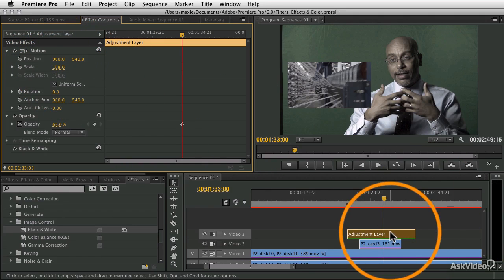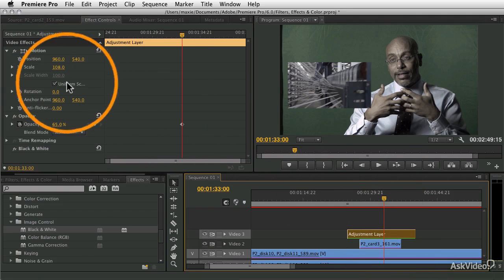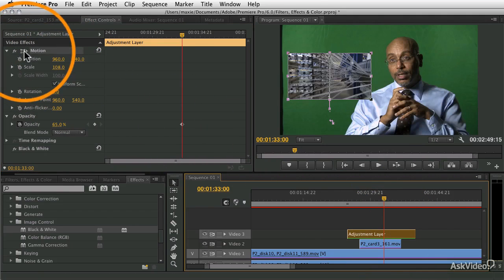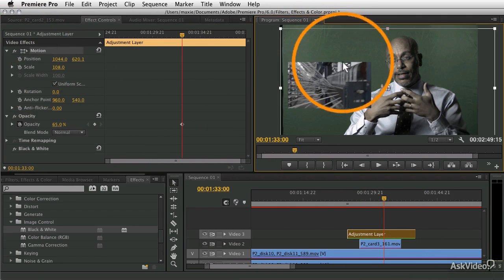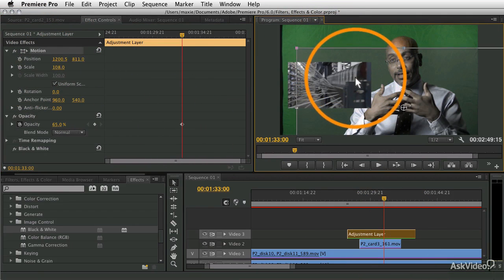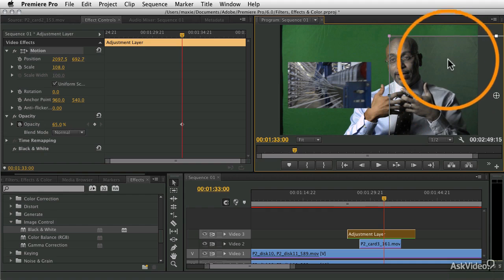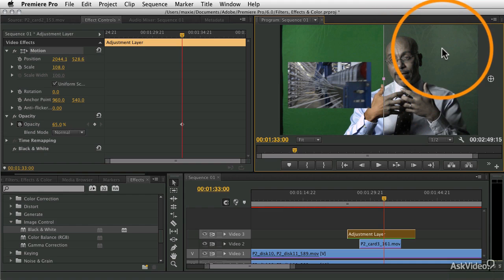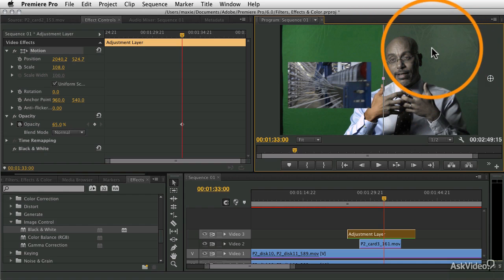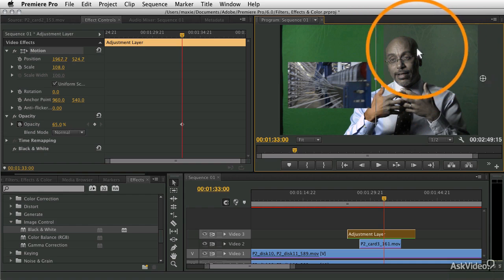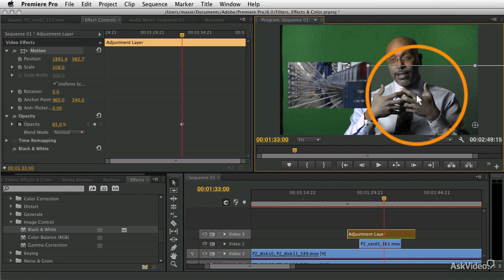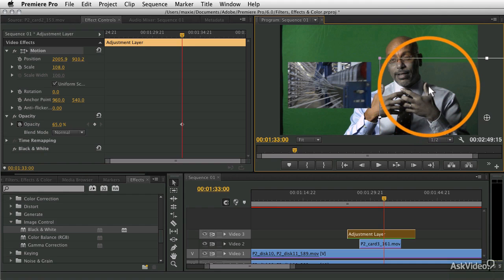Because the adjustment layer is essentially just like a clip, I can move it. I can position it if I want the adjustment layer to only affect part of my clip. It really opens up some amazing possibilities, some cool things you can do using adjustment layers.